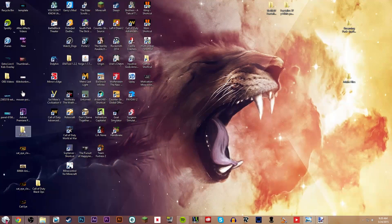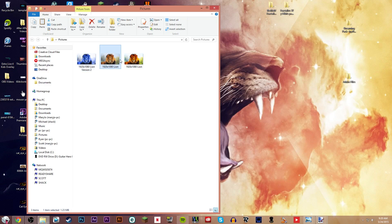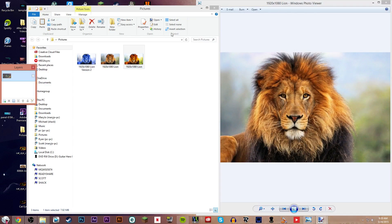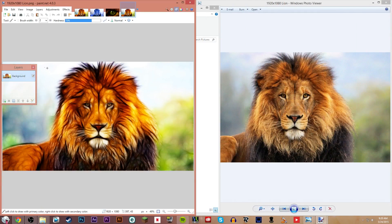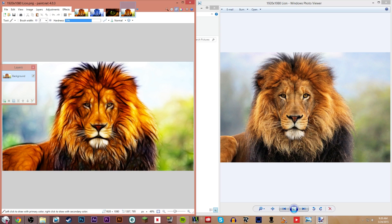I also did a lion one, which is there. So, as you can tell, this effect looks pretty nice, actually. Gives it that cool little effect.